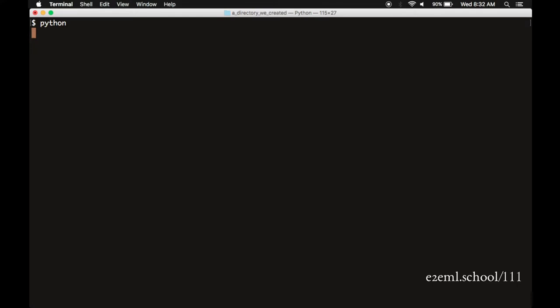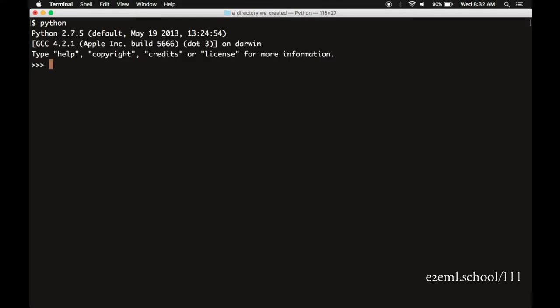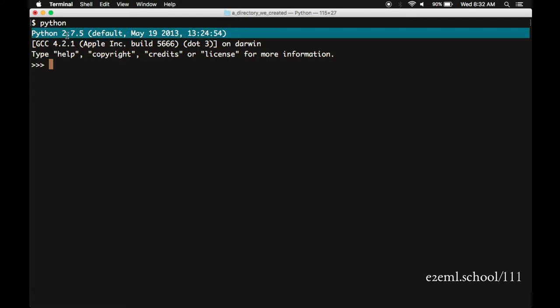This will pull up a Python interpreter that's interactive, meaning you can type one line, it'll interpret that line and do whatever it is you told it to do. Looking at this one, we can see if we type Python, the interpreter that it pulls up is Python version 2.7.